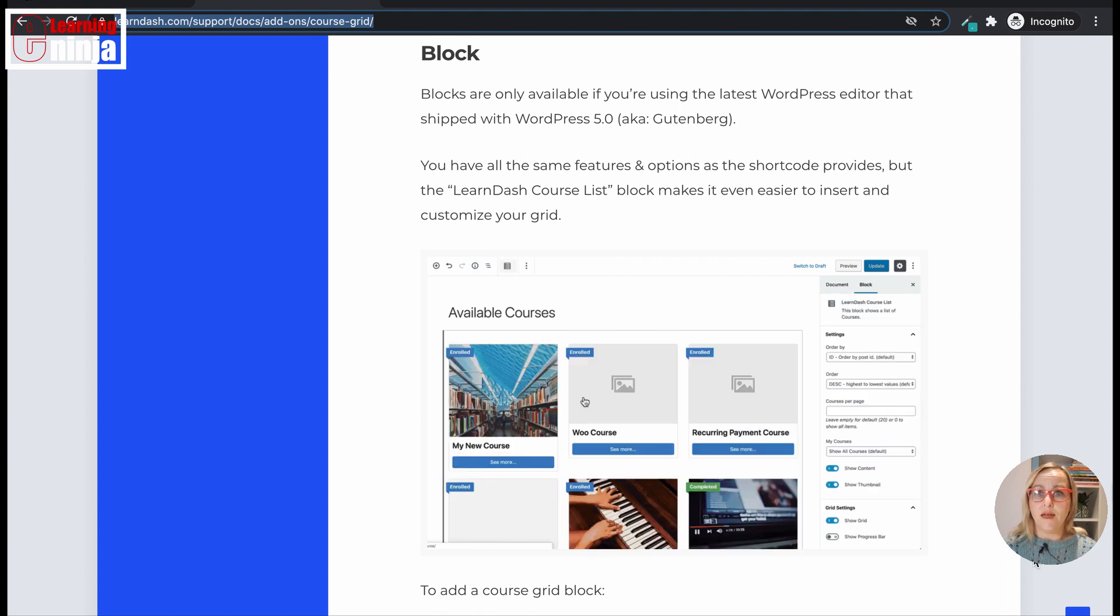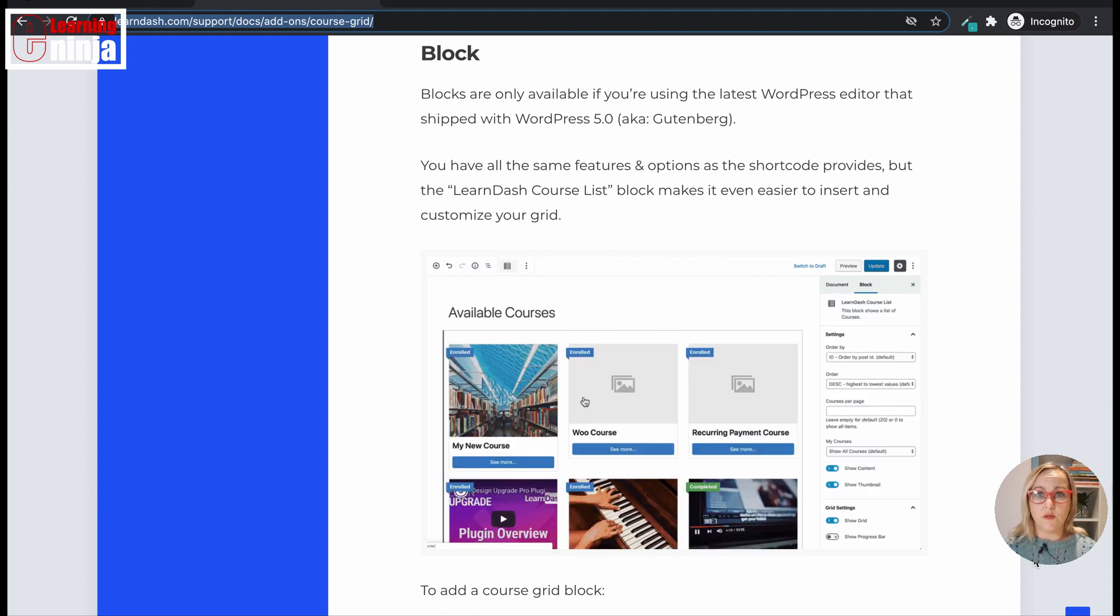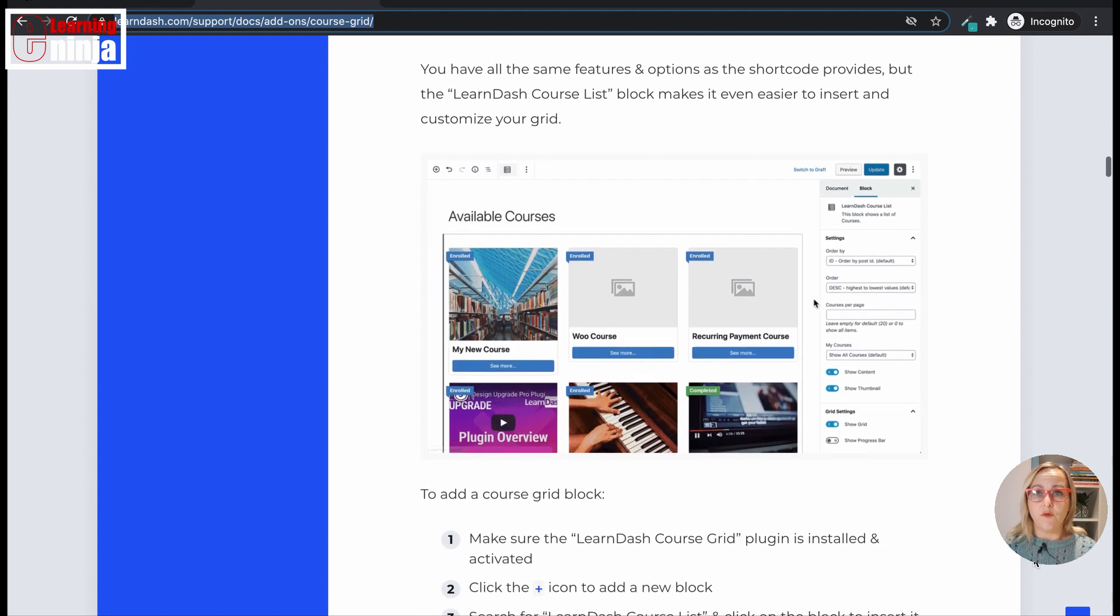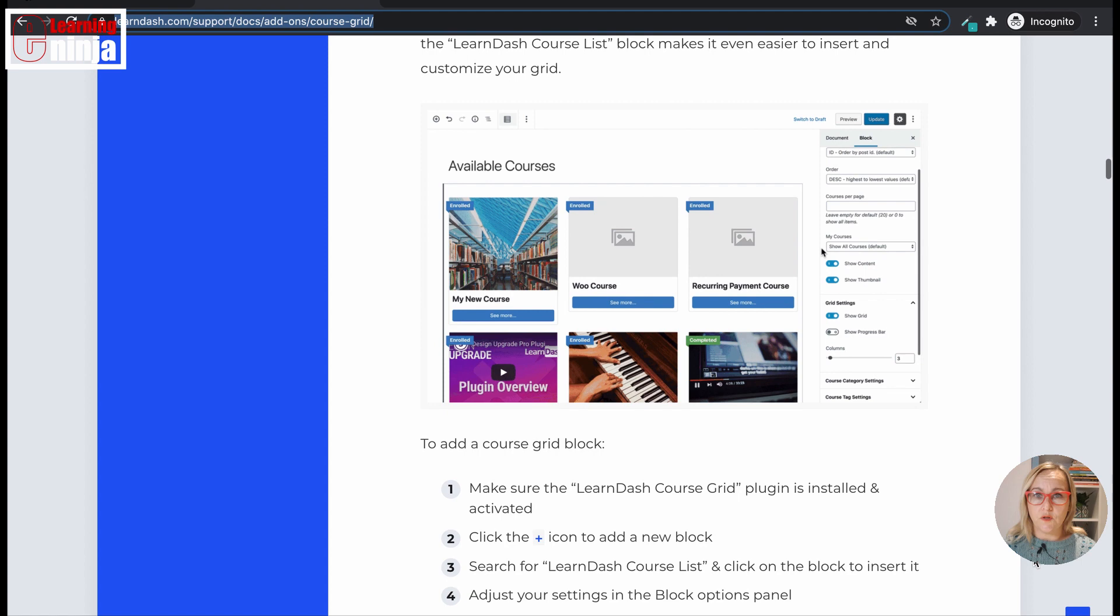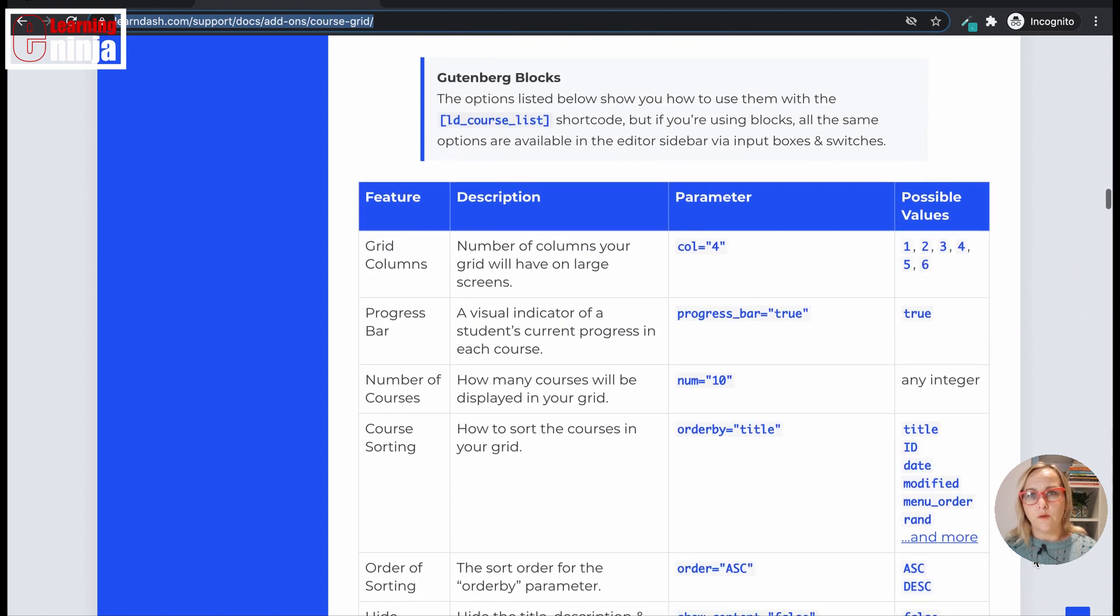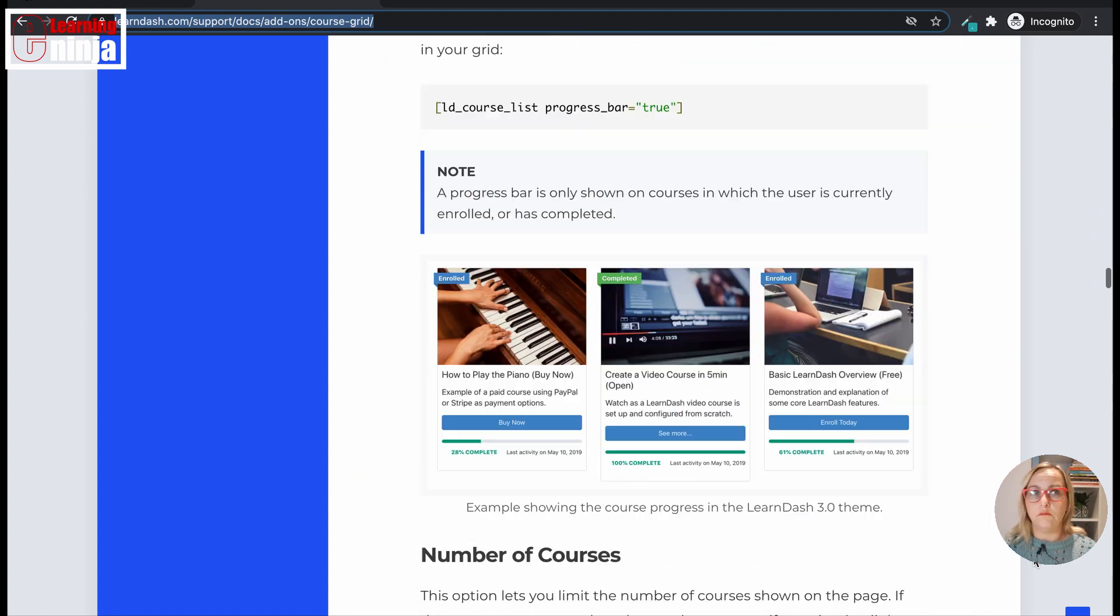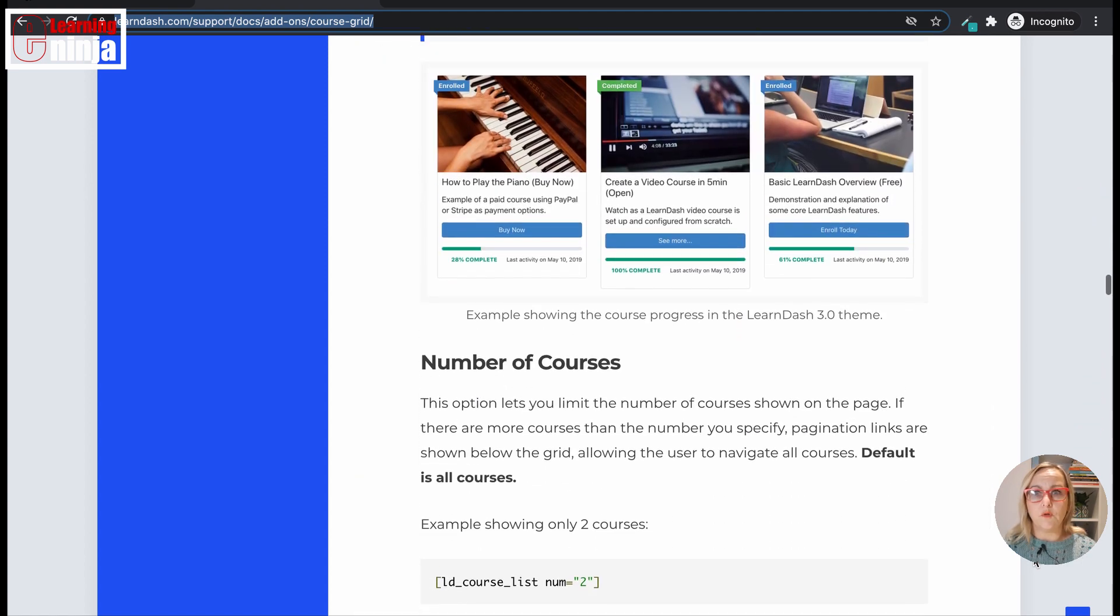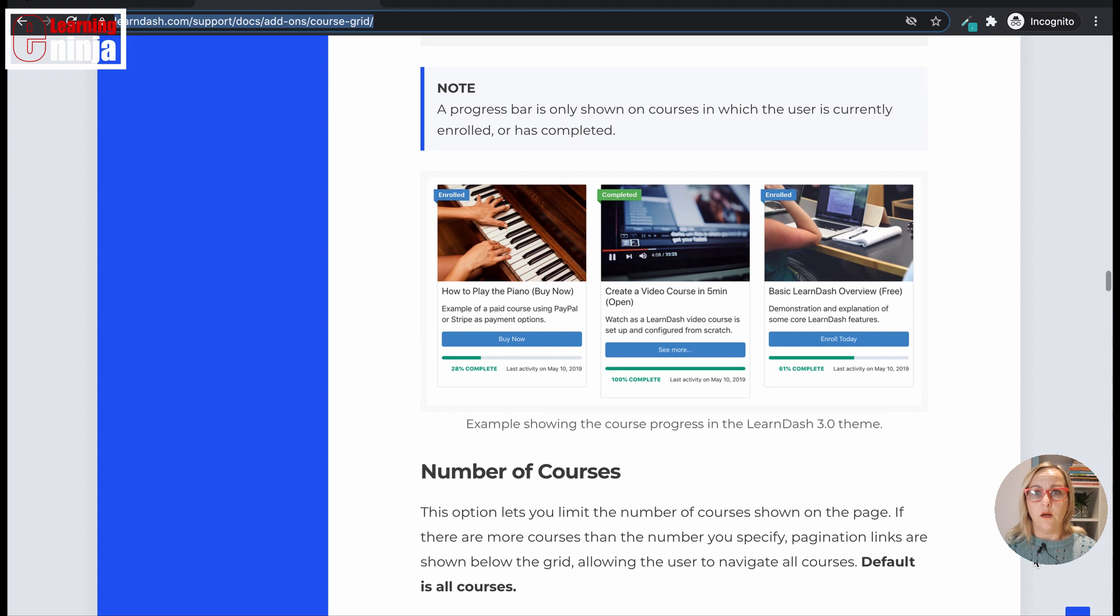The CourseGrid add-on is a native LearnDash plugin designed to create a responsive course library that can be inserted on any page or post of your site and brings a bit more visual appeal. You can choose to display your courses in one, two, four, I think up to 12 columns.